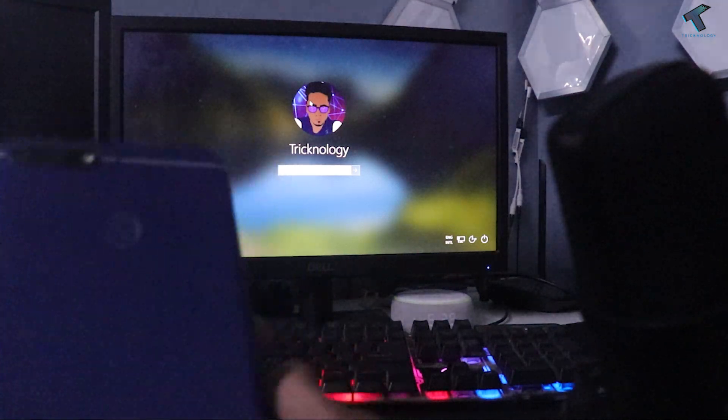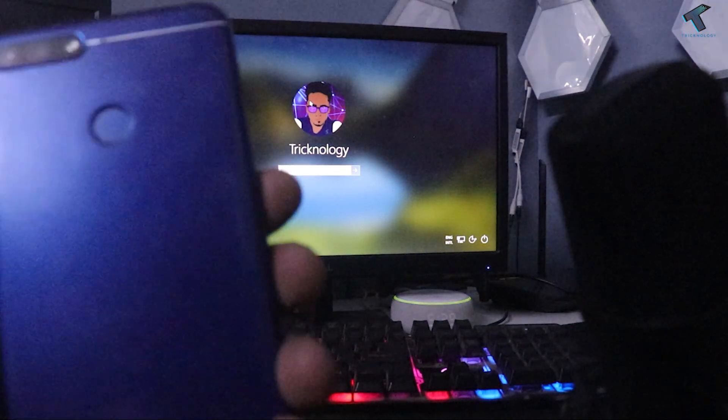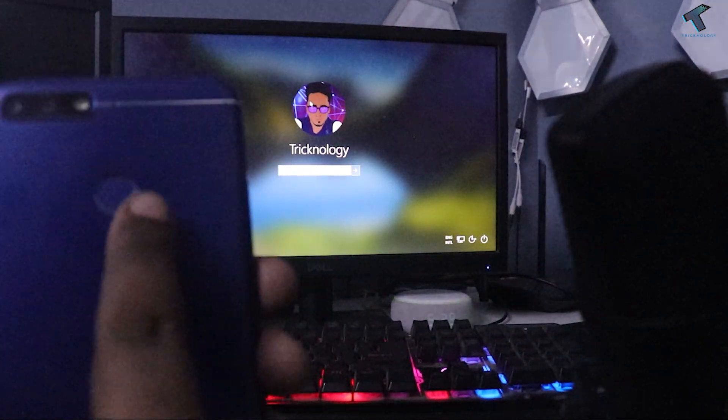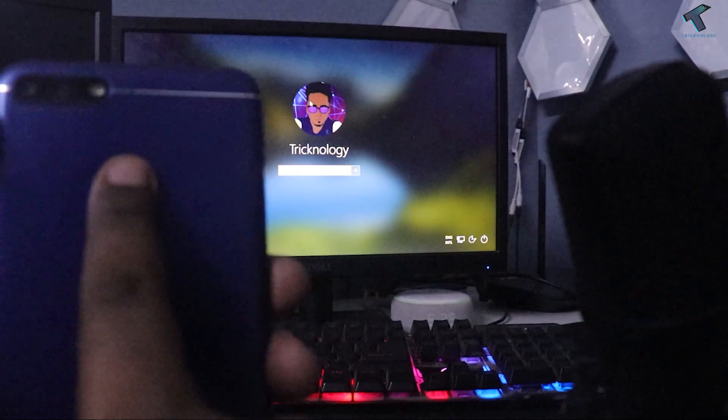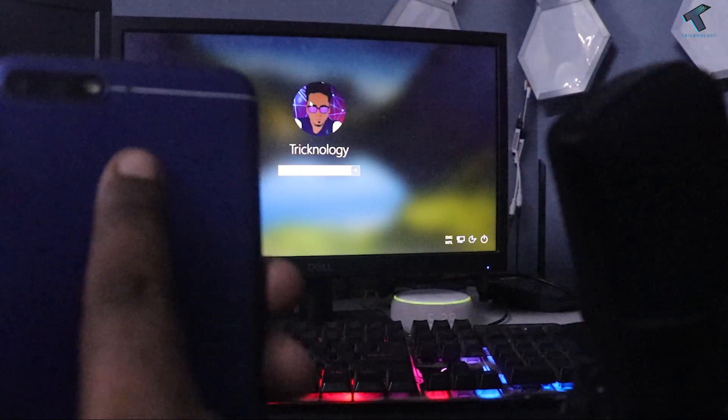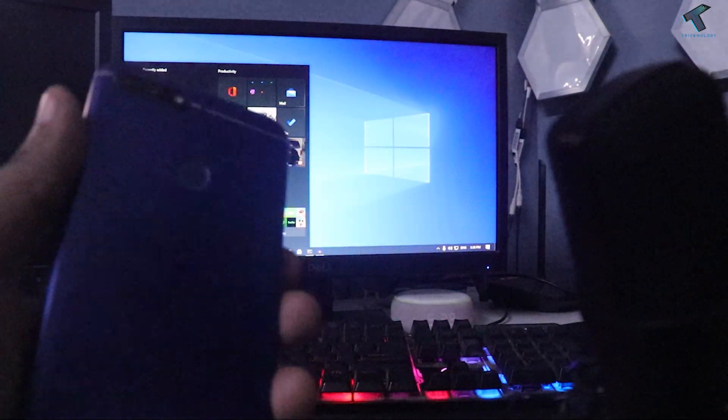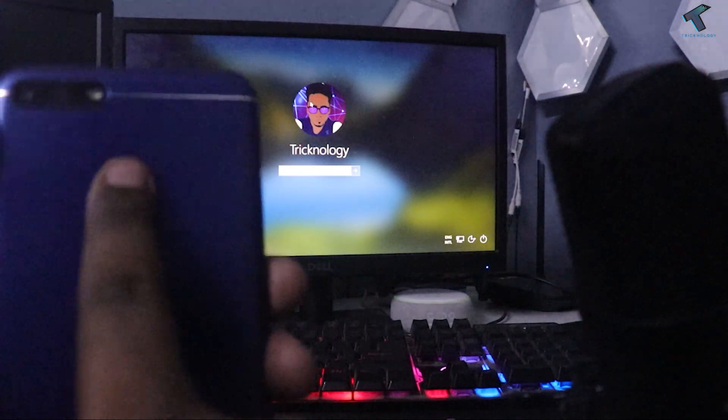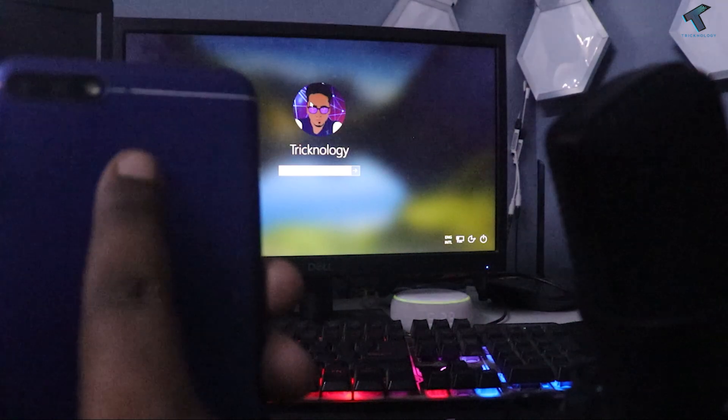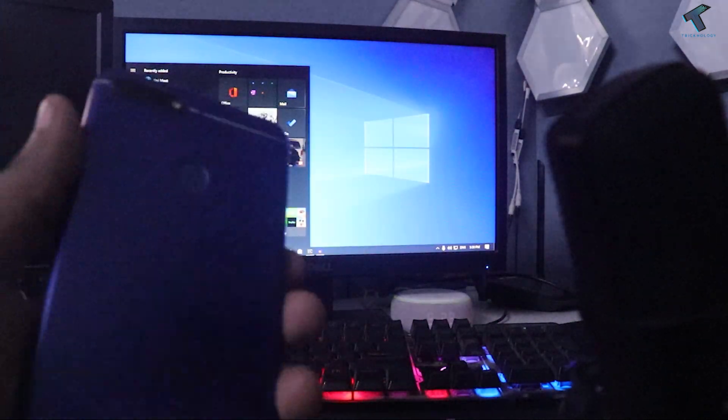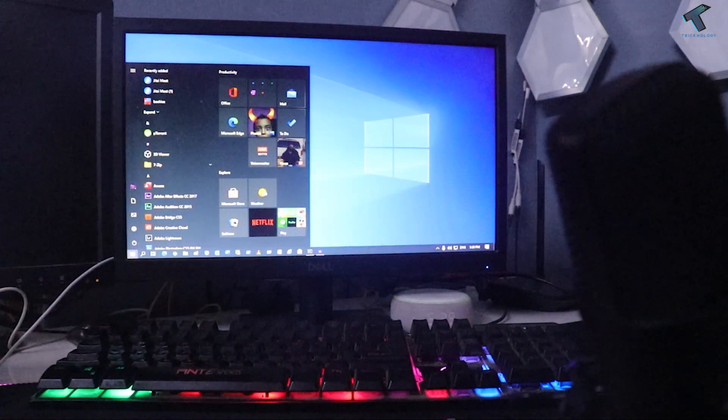Hey guys, welcome back to my channel Technology. Today in this video tutorial, I am going to give you an amazing trick by which you can unlock your Windows 10 computer with the help of your Android mobile phone.